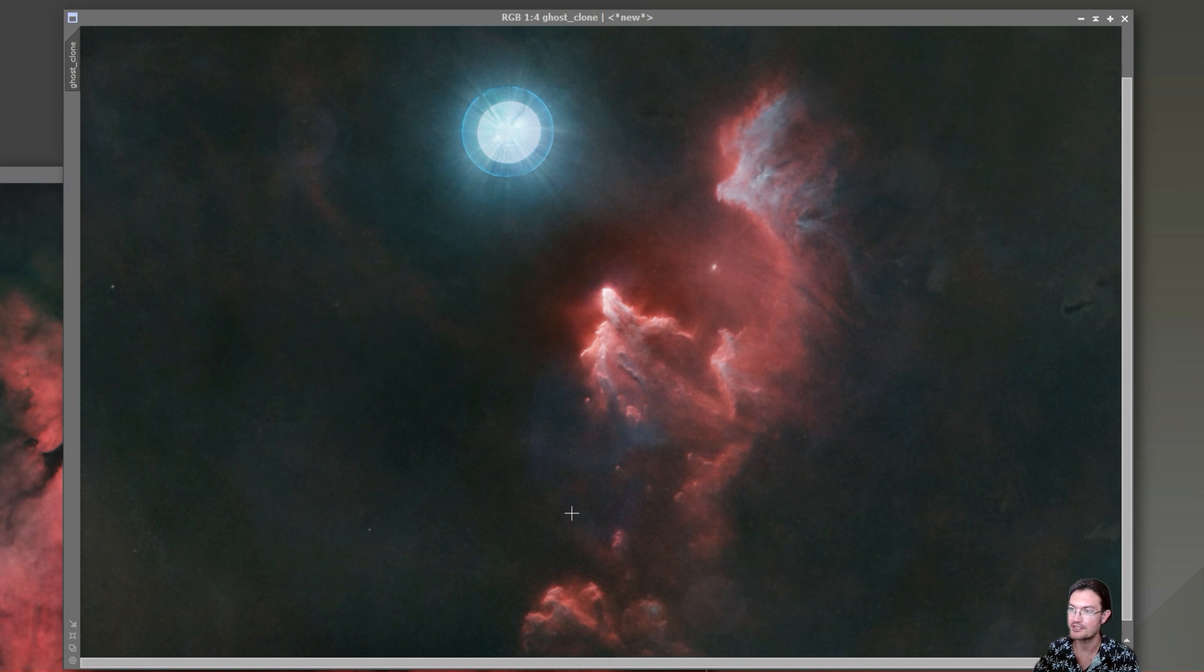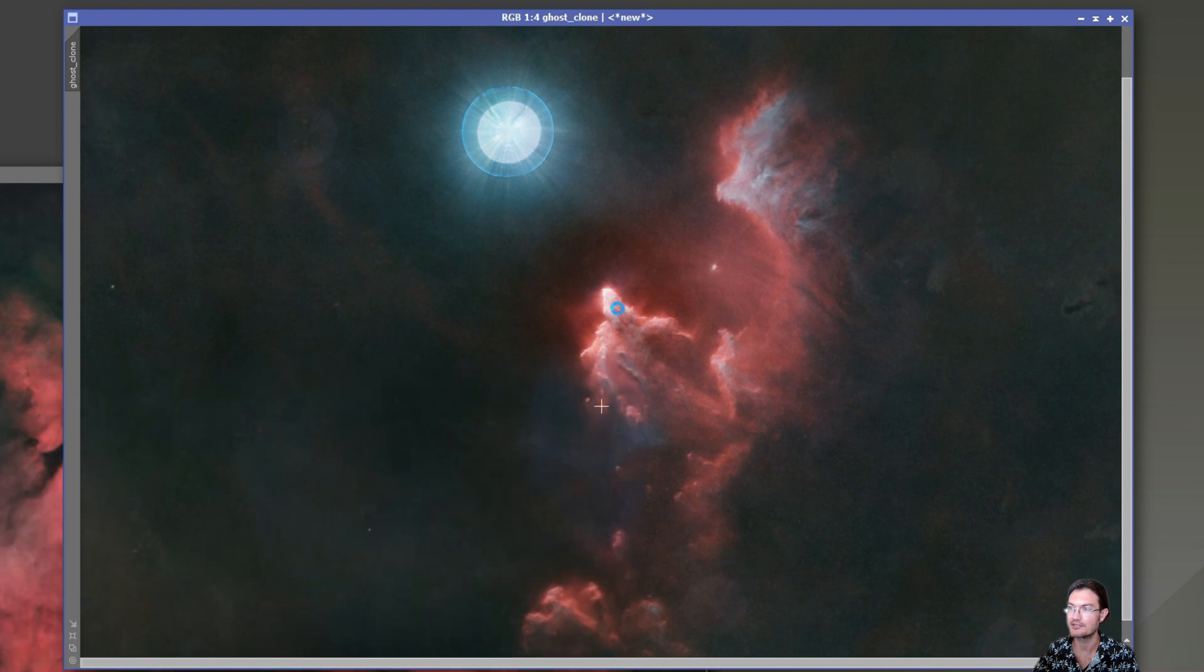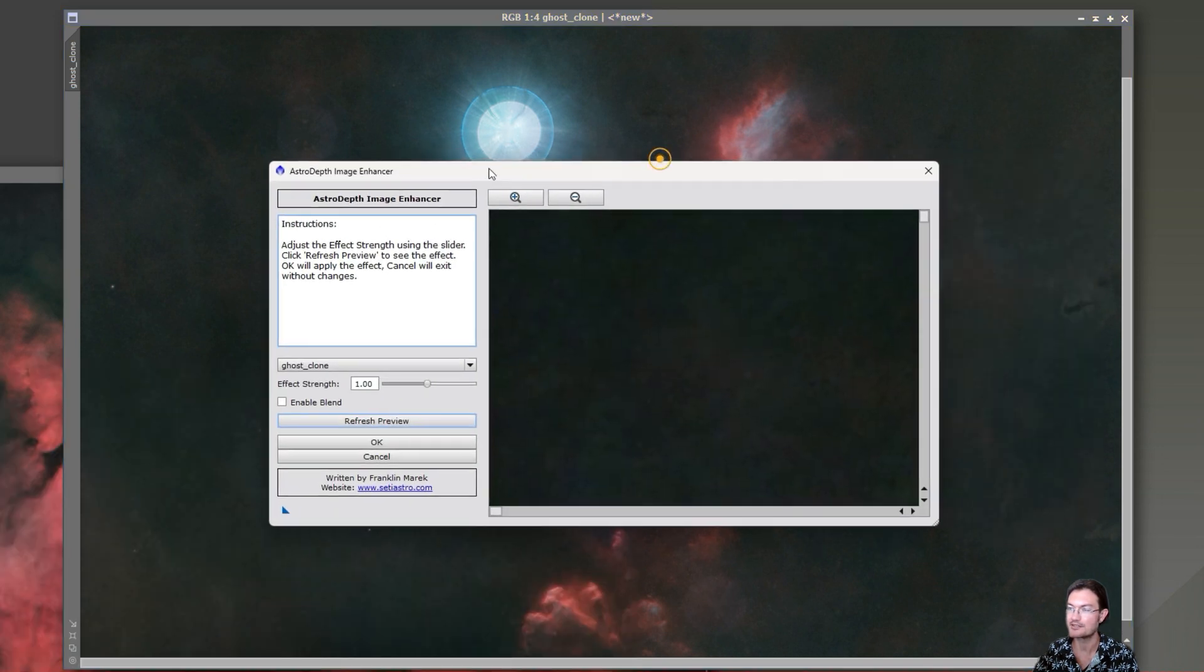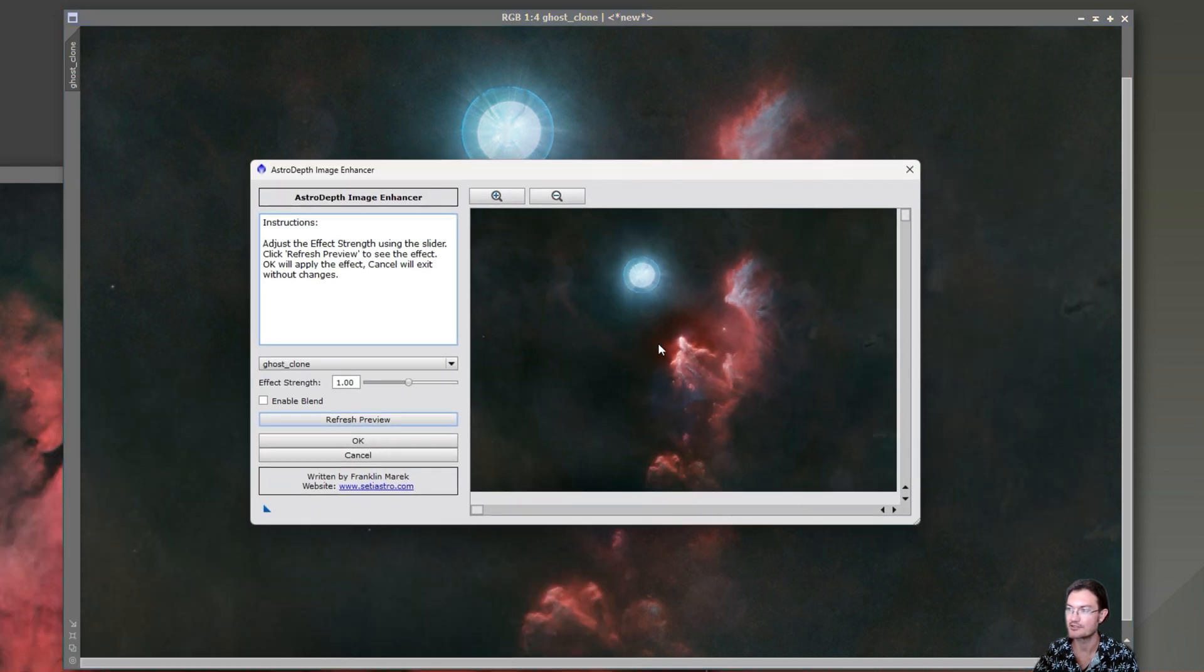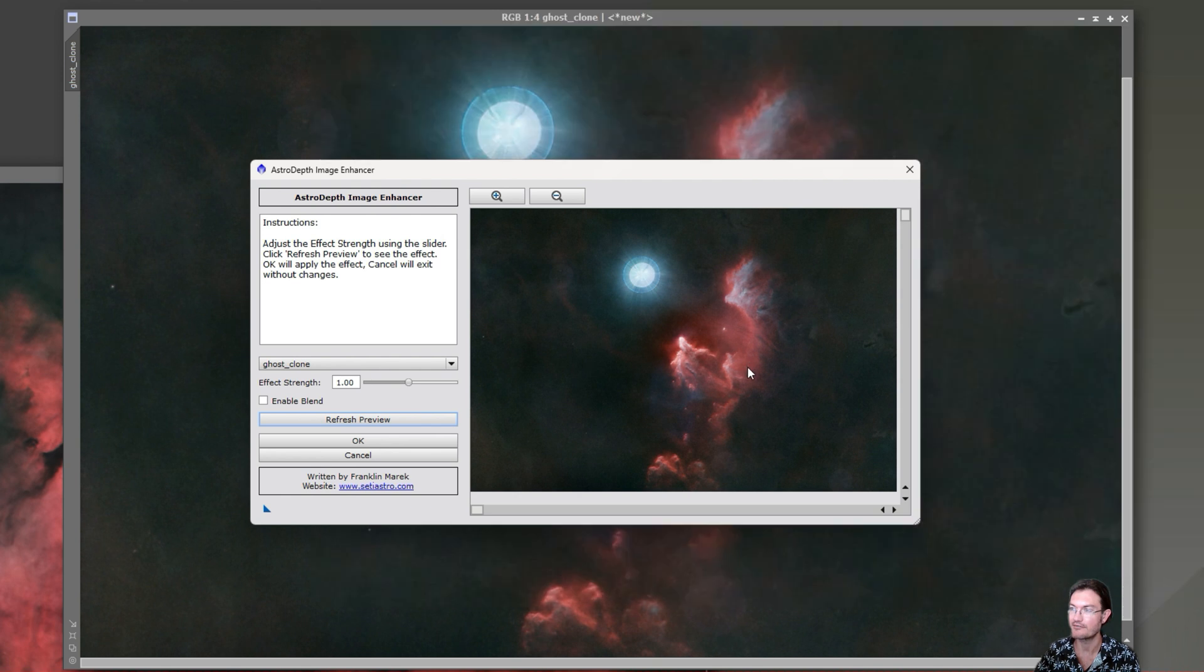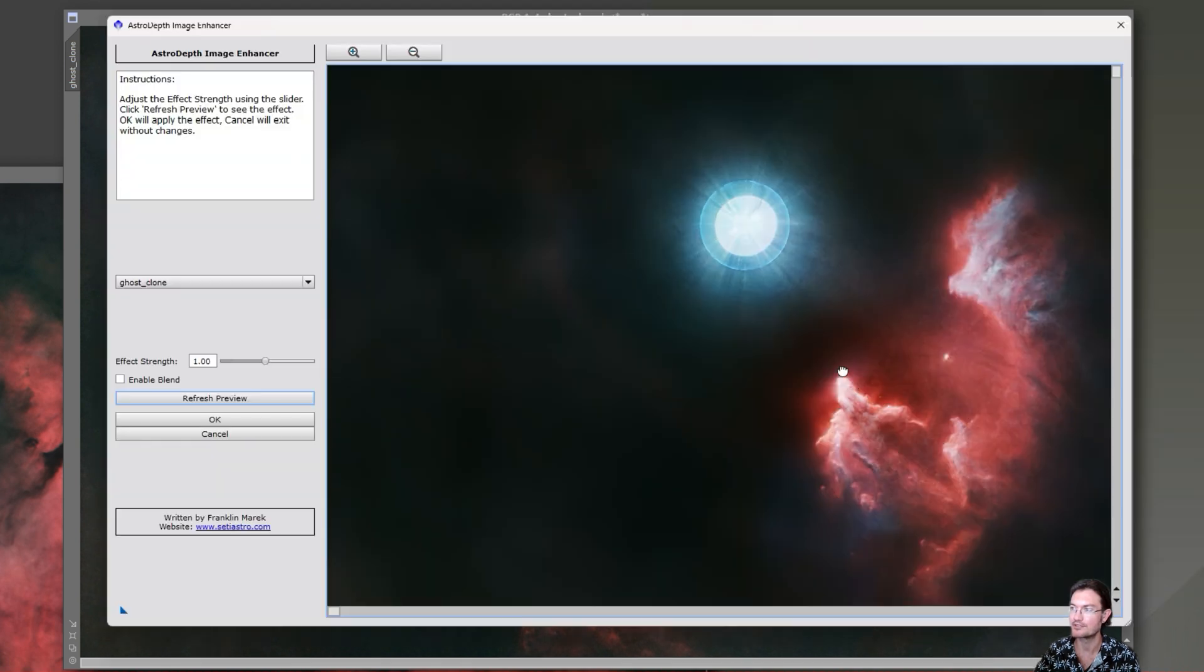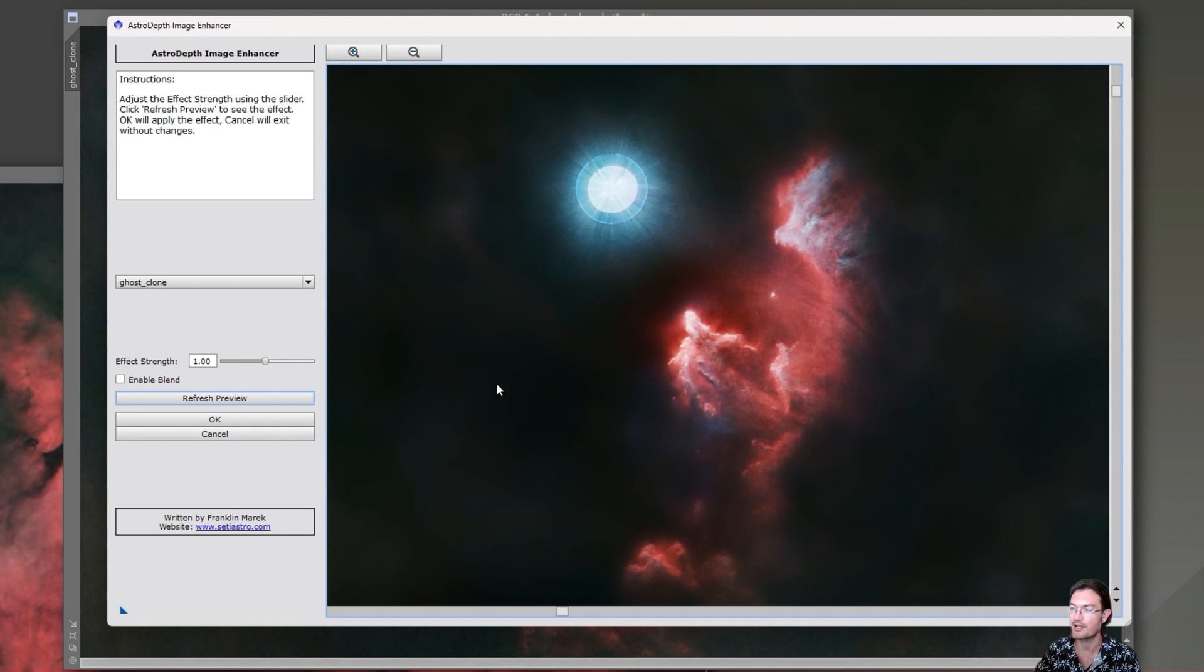When I initially created it, I was really only thinking of starless images. So let's open it up on the starless image of the ghost here. And if we just run the preview refresh how it is on the default settings, you can see what it's doing there. Again, it's really darkening that background and blurring it out and then enhancing the nebula itself.